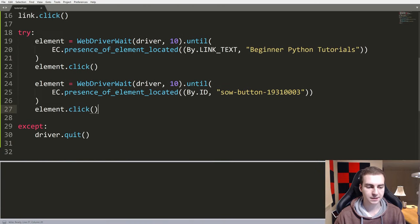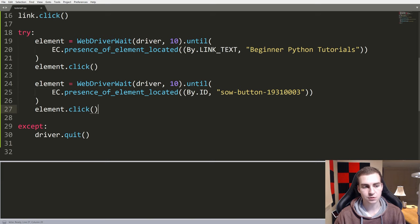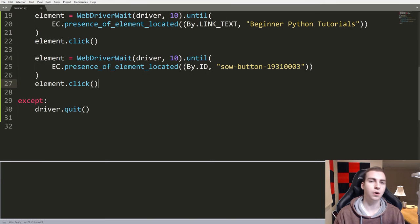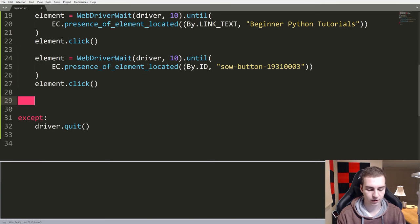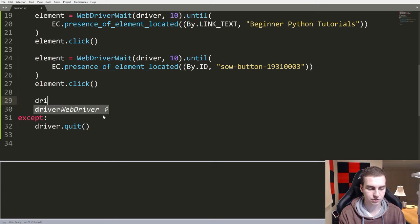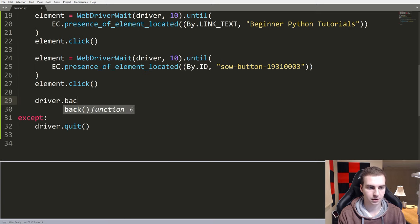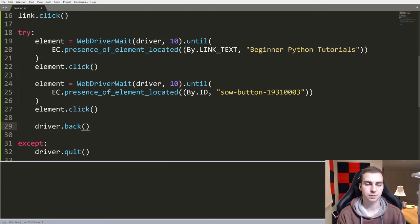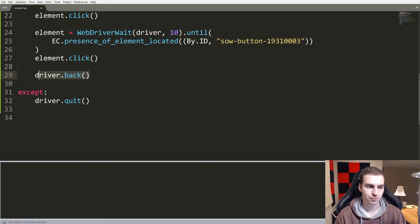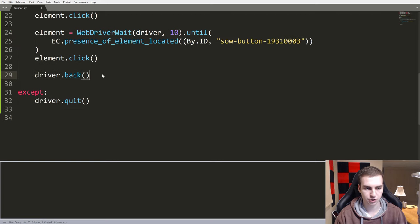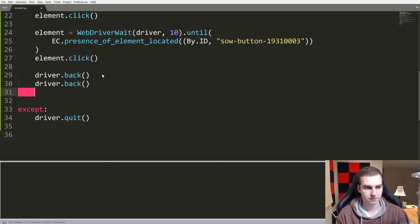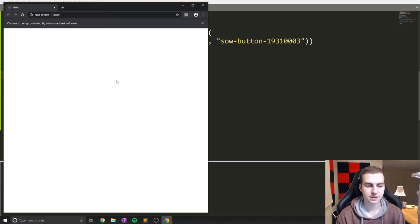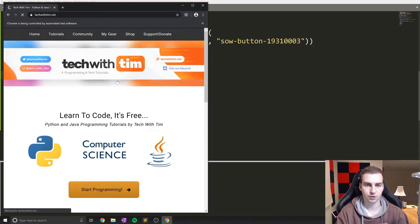Now, assuming that works, but after we do that, what we actually want to do now is go all the way back to the home page. So what I can do to do that is literally just do driver.back. Now .back just goes back to the previous page. It's actually pretty cool that we can just do that. So I'll do that three times. And now let's run this and let's see if we go all the way there and all the way back.